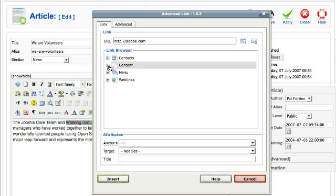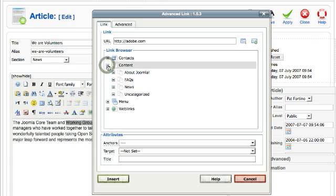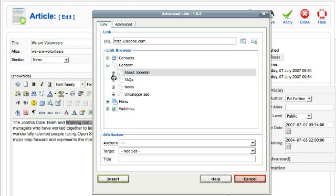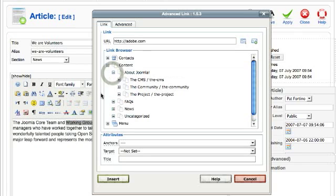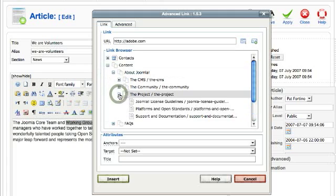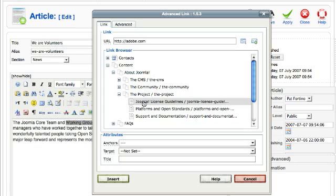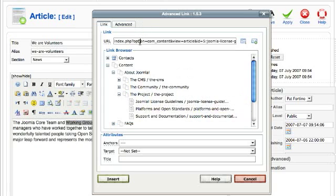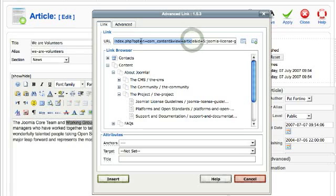I'm going to link to an article. Under About Joomla I'm going to pick an article, and under the project I'm going to pick Joomla license guidelines. You'll notice that once I click that it puts the URL to the article in the URL field.